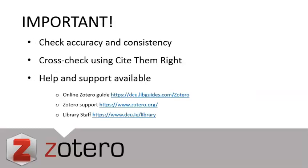Before we begin, it's important to note that Zotero is a powerful tool that will help you research and write your academic assignments. However, it's important to check the accuracy and consistency of your citations and reference lists. You can do this by cross-checking your references with the examples given on the Cite Them Right platform, which you'll find in our A-Z of databases.